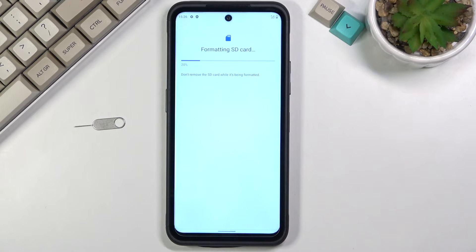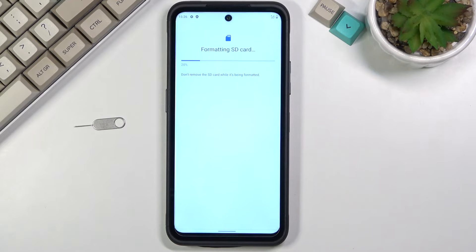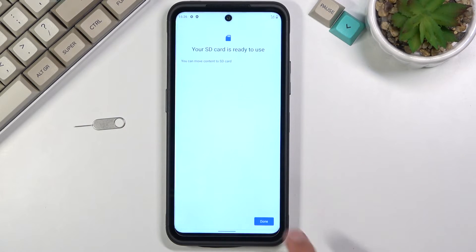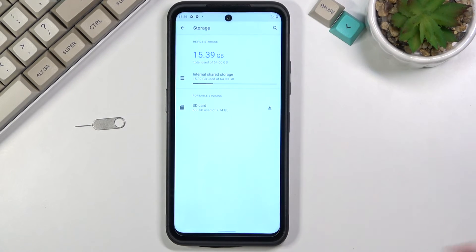This will immediately begin the process which only takes a couple seconds and once it's finished, as it should be right about now, there we go. You want to click on done and you're done.